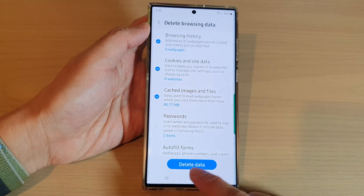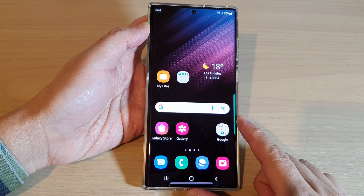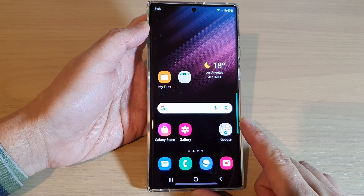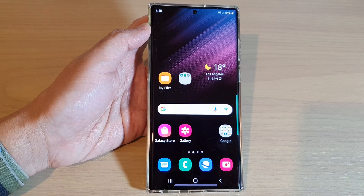Finally, you can tap on the home button to go back to the home screen. Thank you for watching this video. Please subscribe to my channel for more videos.